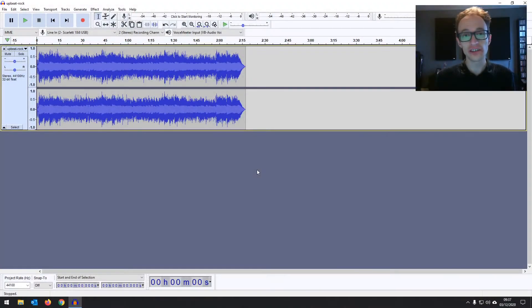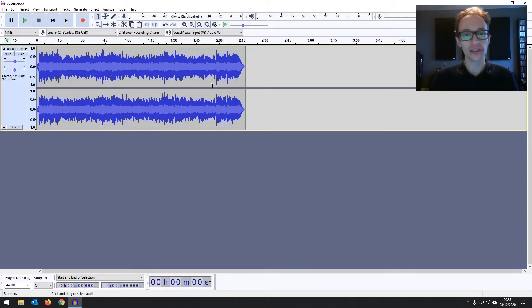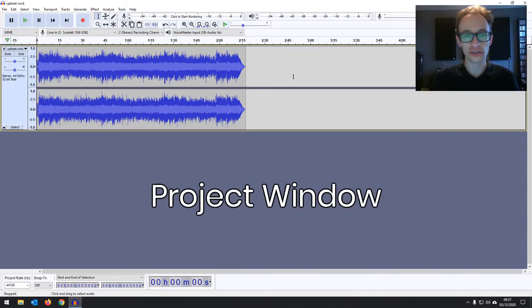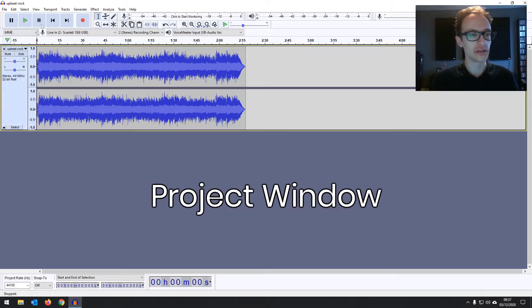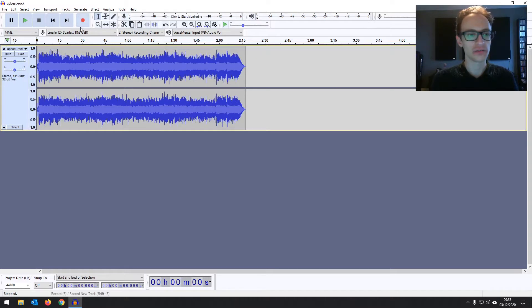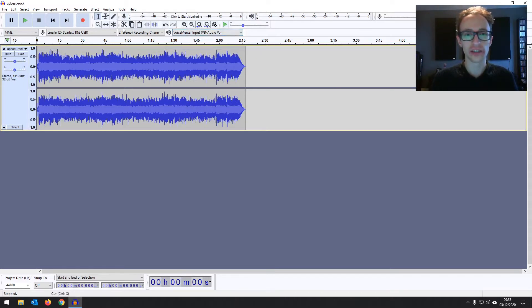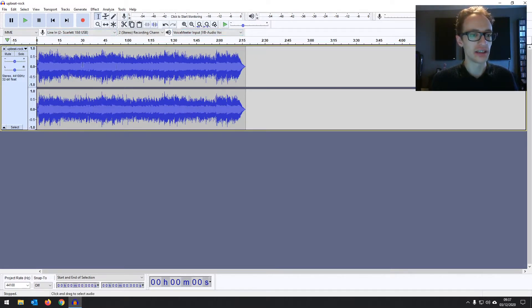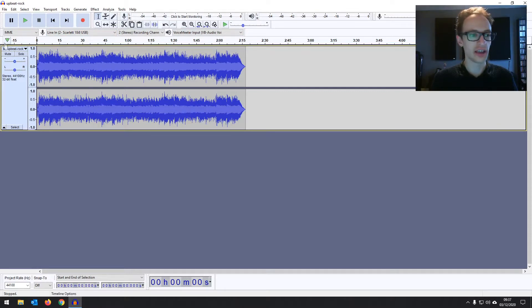So you've got Audacity installed and loaded up. Now what you're greeted with here is called the project window. The project window is what you see and you'll see pretty much all the tools you're going to be using for your work in Audacity. Now if you don't see this section here,